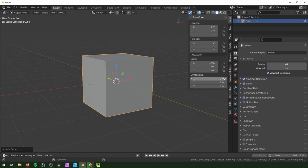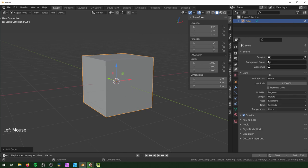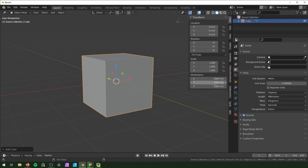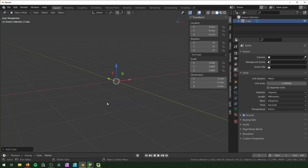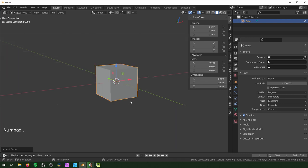To make it easier, go to Scene Properties and change the units. We're already in metric, so just change length from meters to millimeters. Now we can see the dimensions in millimeters — just highlight the value and type two, so now it's two millimeters. Hit period on the numpad to zoom in on it.